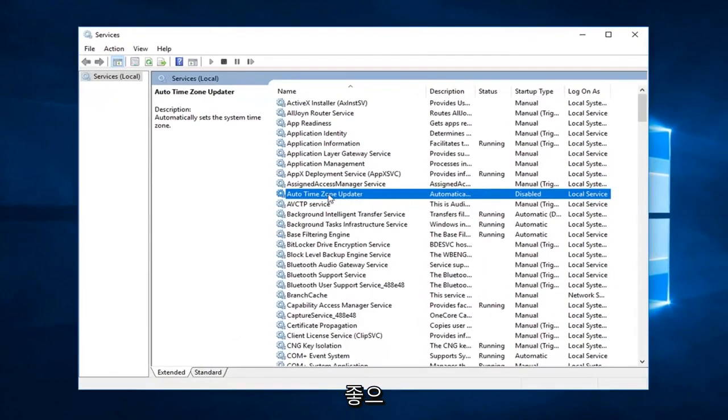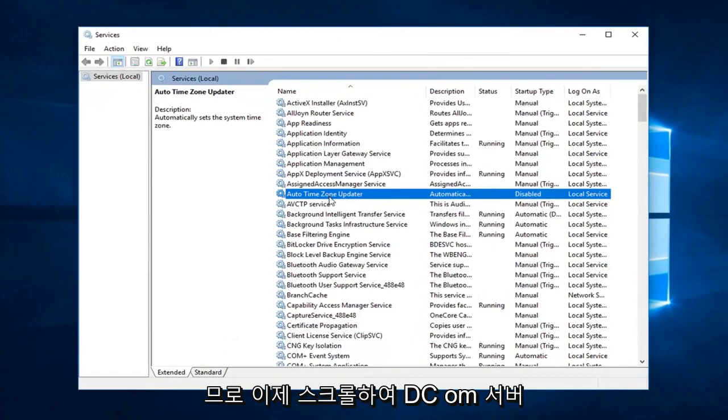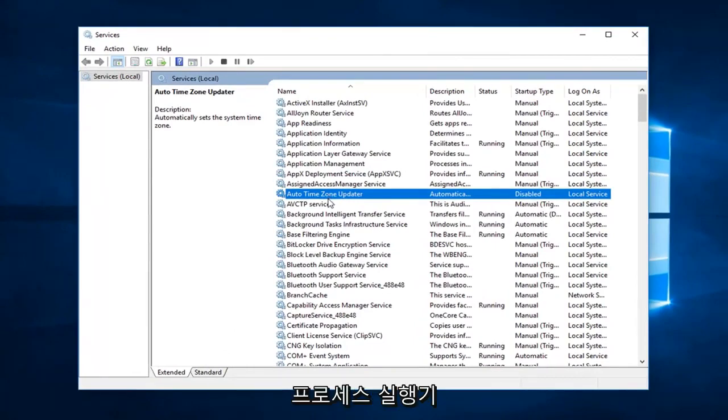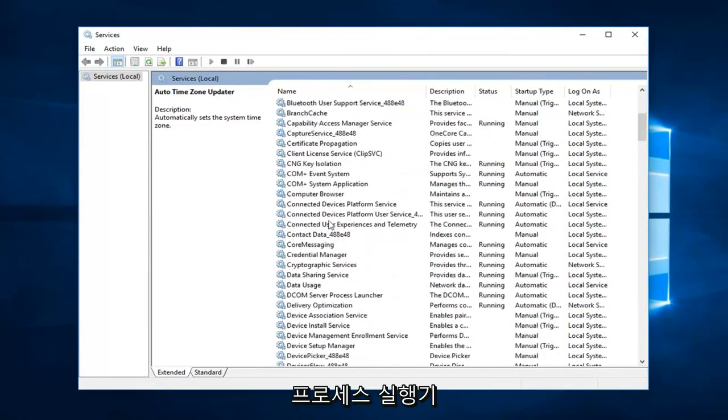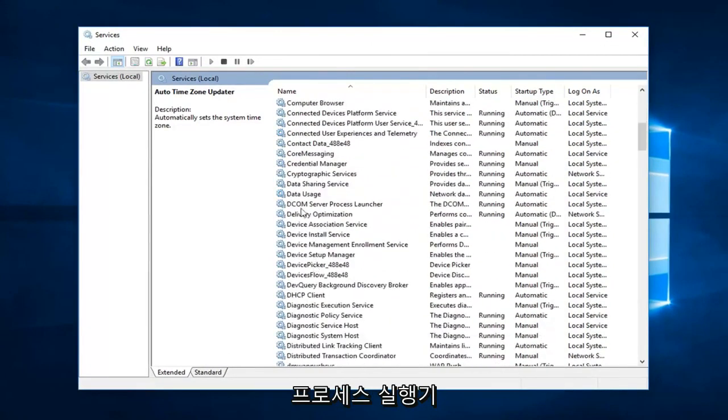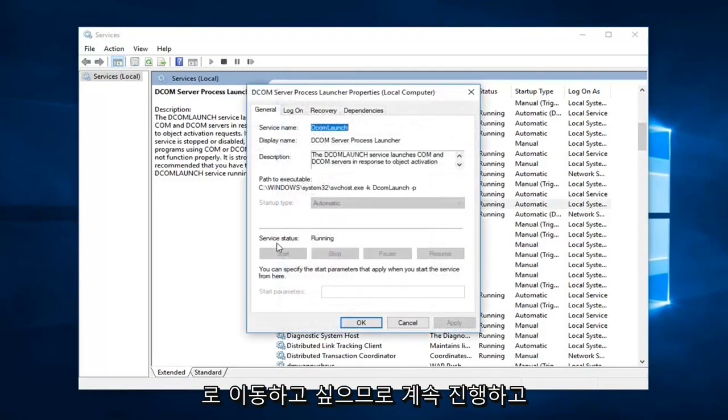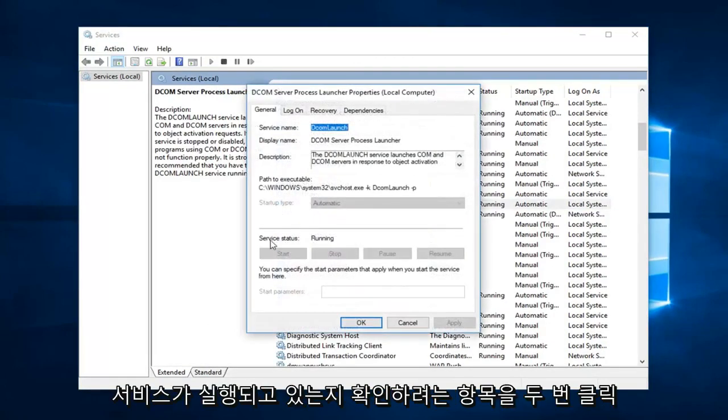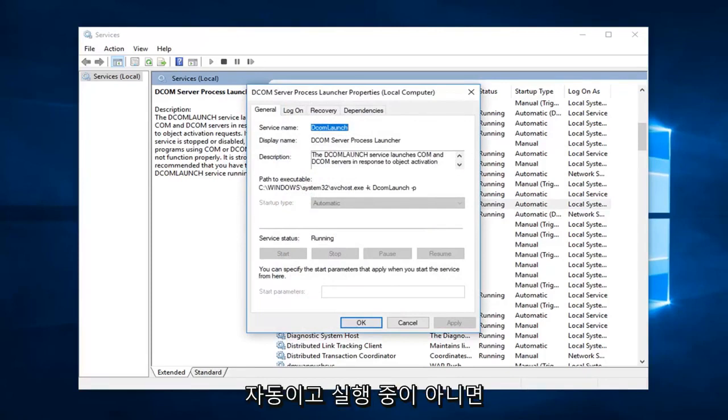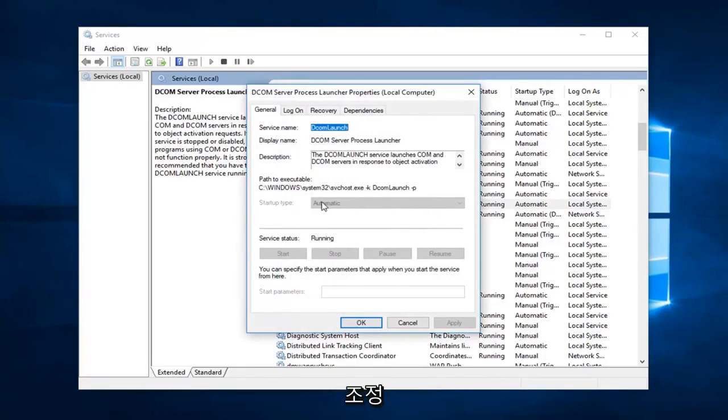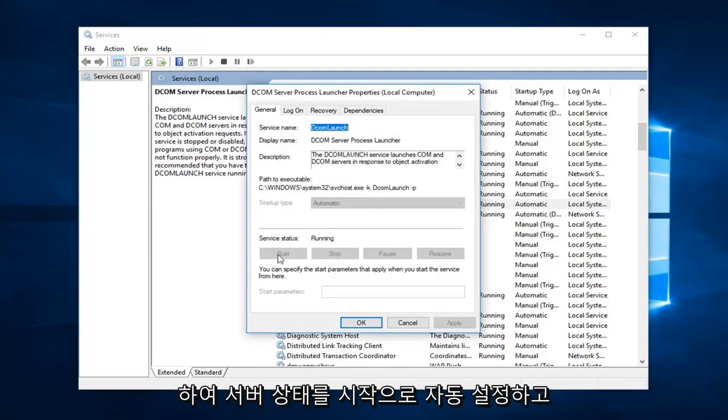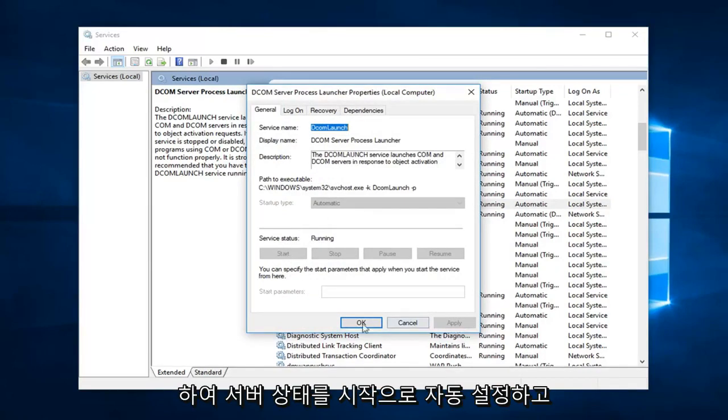Now you want to go ahead and scroll down to get to the DCOM Server Process Launcher. Right here, so you want to go ahead and double click on that. You want to make sure server status is running as well as startup type is automatic. If it was not running and automatic you would have the ability to go ahead and adjust this to automatic, set the server status to start, and then left click on apply and ok.